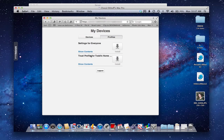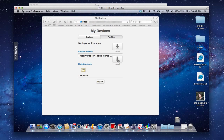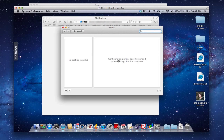We have this trust profile which basically is our certificate that says it's okay to trust it. So what we're going to do is install this first and get it installed into the computer so that our computer learns that it's okay to trust this particular certificate.